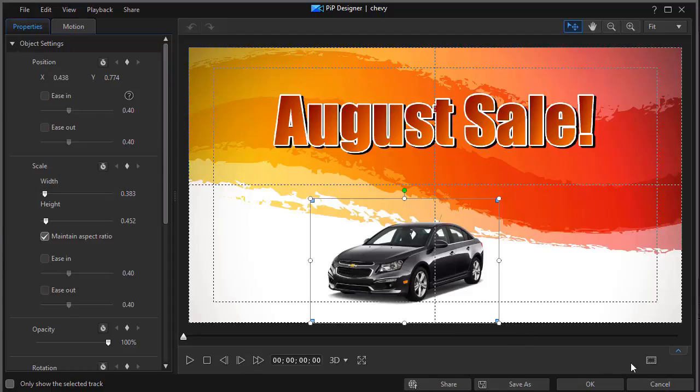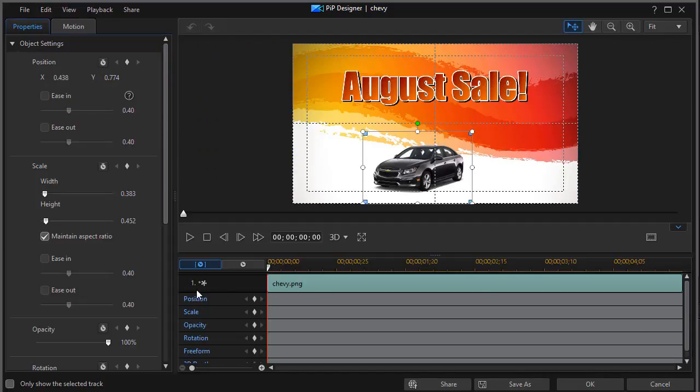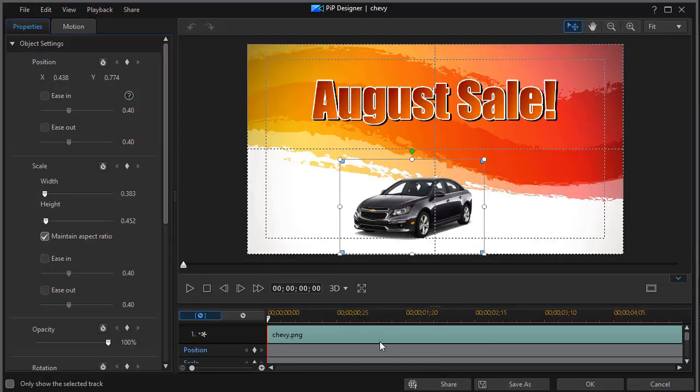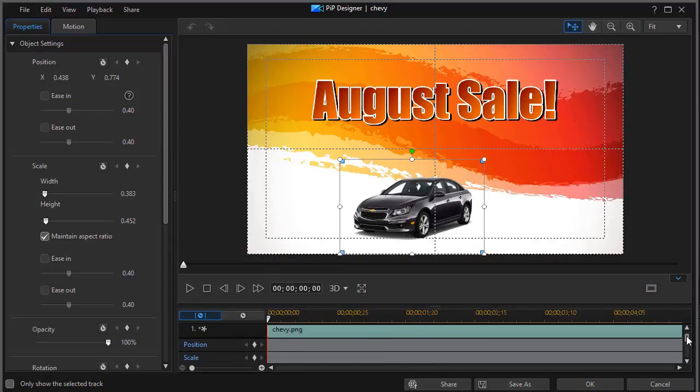I also need to turn on my keyframe window. I'll click on the up arrow in the lower right and that will give me all my characteristics that I can keyframe. In this tutorial we're only dealing with the second one from the top, the one called scale.